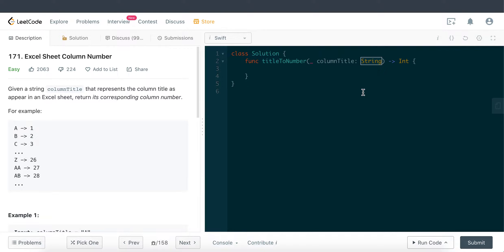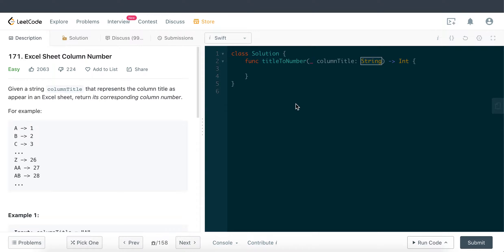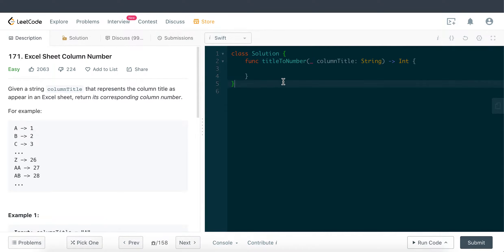And then via the character we are going to get the ASCII value. Since we may have multiple characters within the string, we're just going to append the ASCII value to a variable holder, and that variable holder is essentially the corresponding column number.